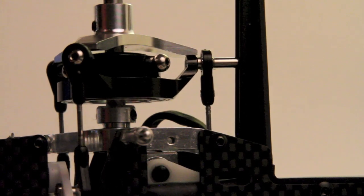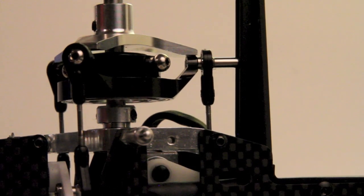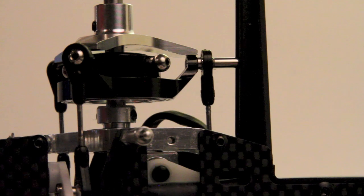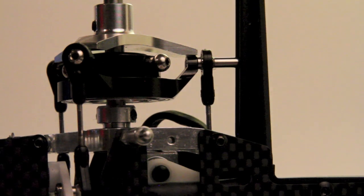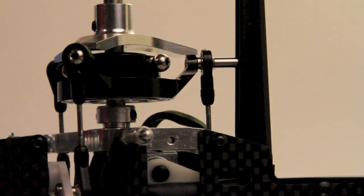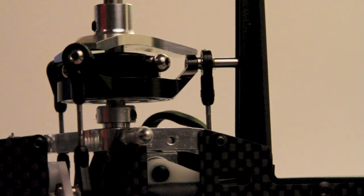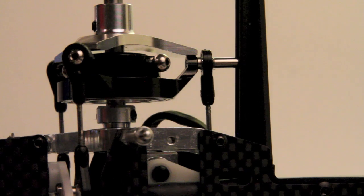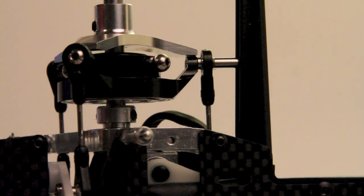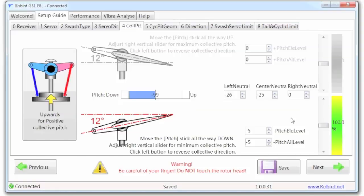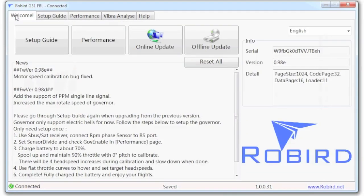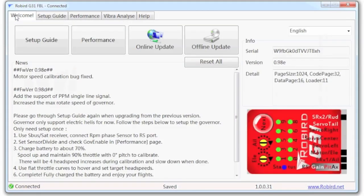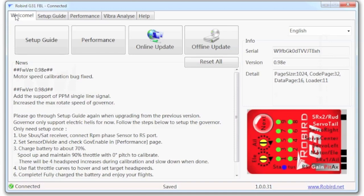And it's done in the Robird Flybarless software. This software is amazing. You know, once you figure out and know what to do with it, it really is pretty simple to get everything adjusted. So now that I have that, I'm going to hit save because I always hit save if there's a save button. And then I'm going to go back to the welcome screen, which is going to reinitialize the flybarless system. And then it's going to write those changes as well. So that I am perfectly saved in there.